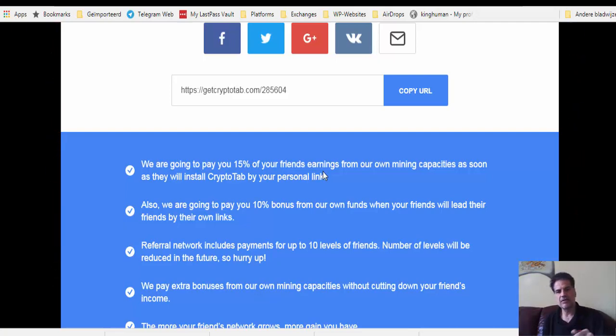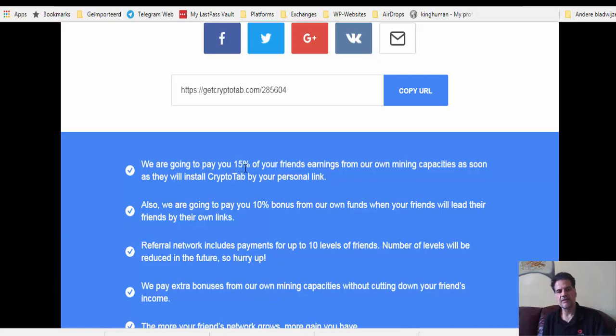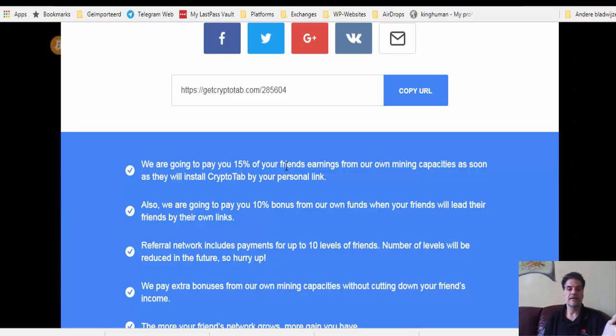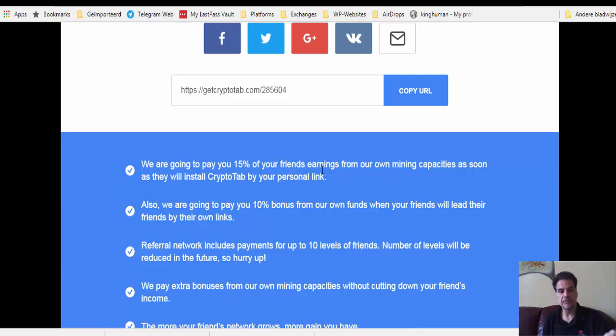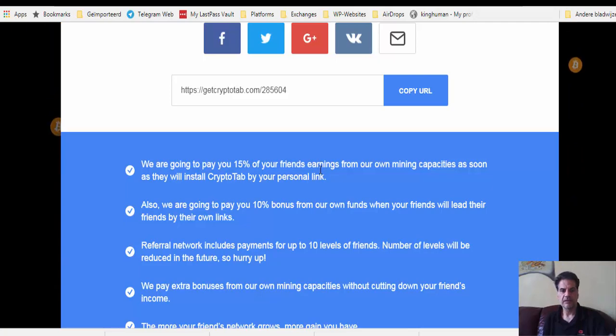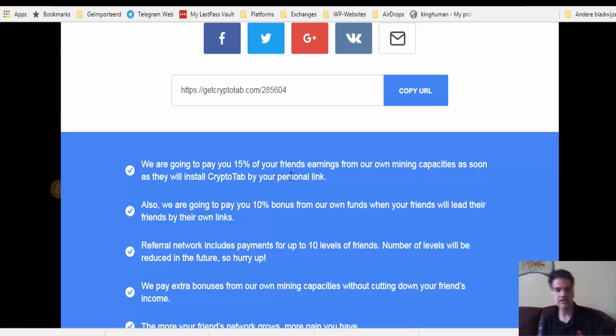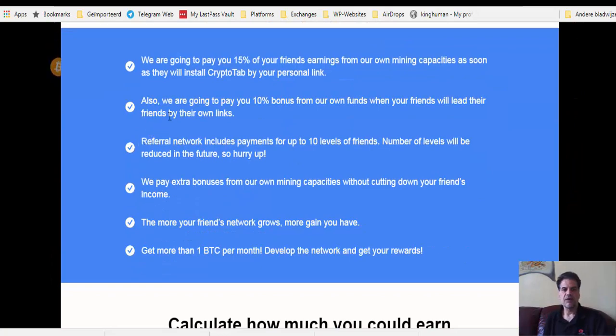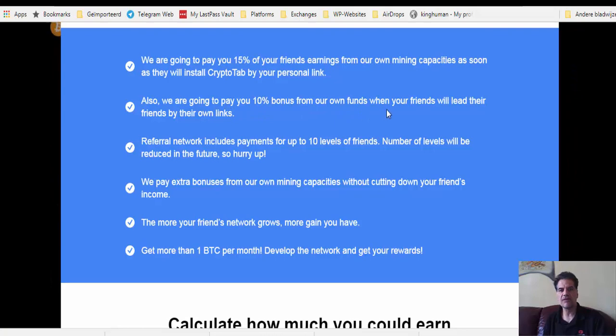We are going to pay you 15% of your friends' earnings. It doesn't mean that you are going to be deducted this 15%. Just imagine you get 100 Bitcoin, I get 15 Bitcoin because I have introduced you to the system.